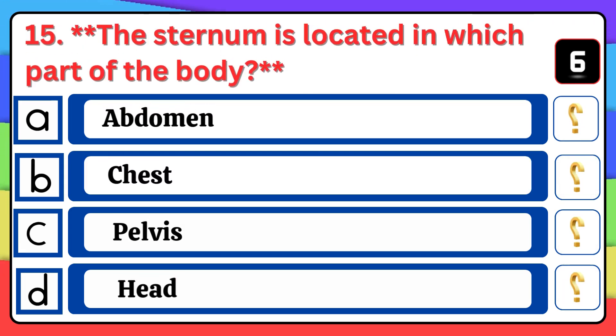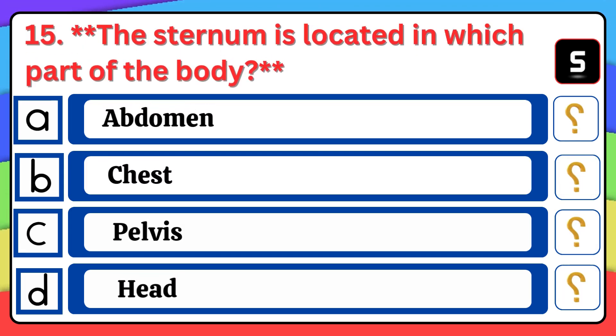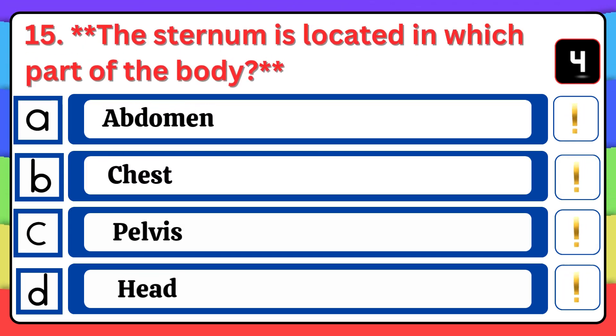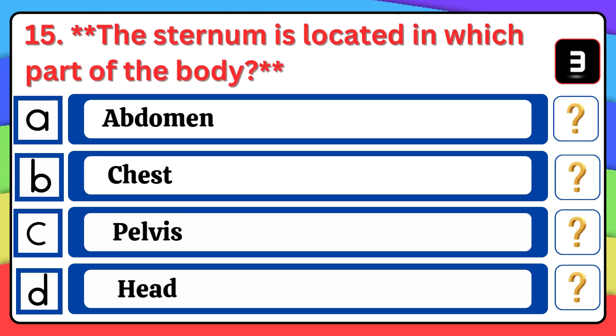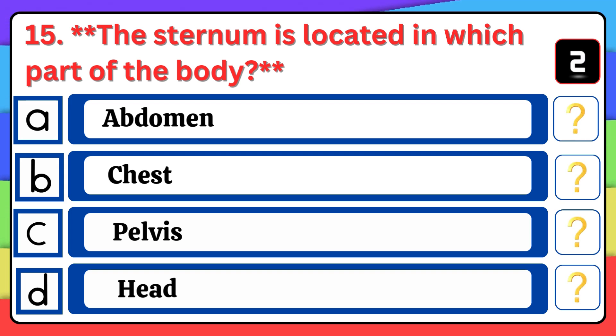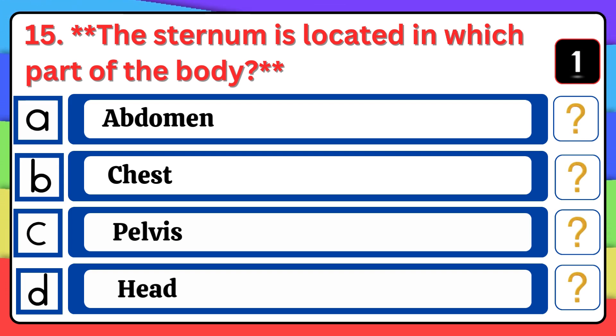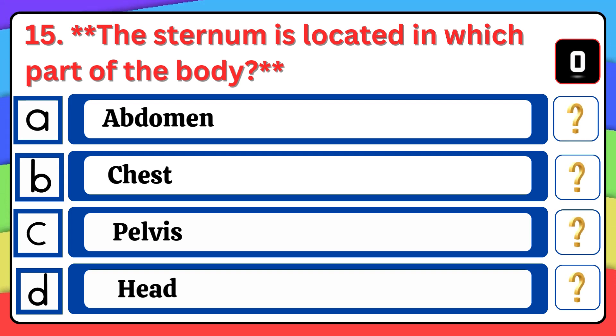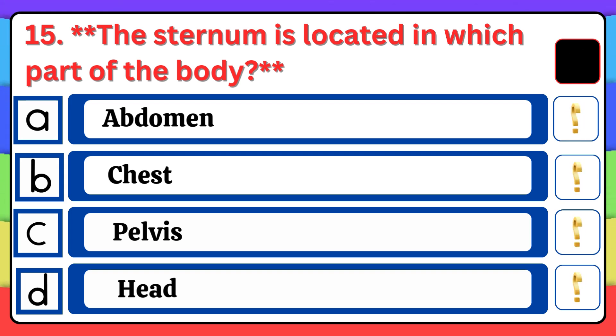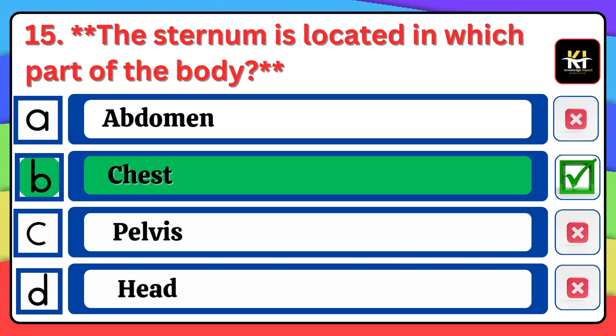Question number fifteen: The sternum is located in which part of the body? Correct answer: Option B — Chest.